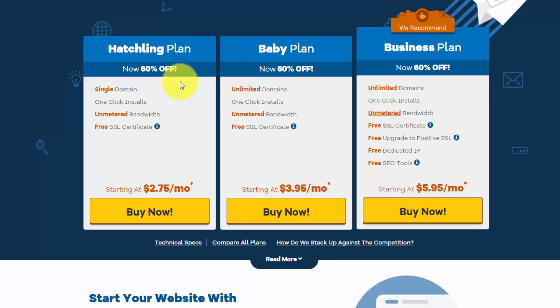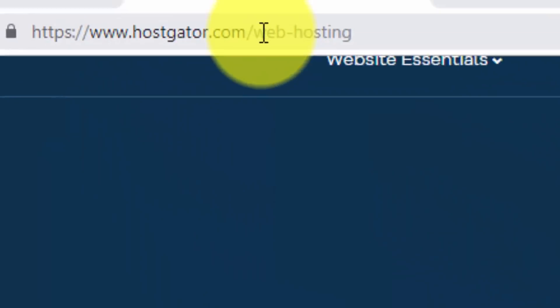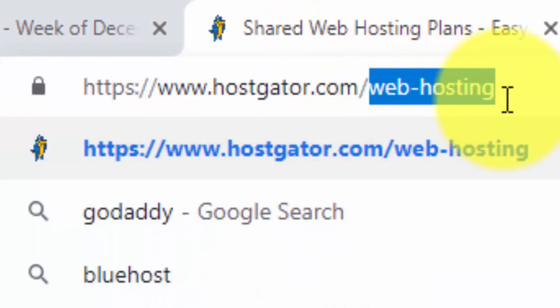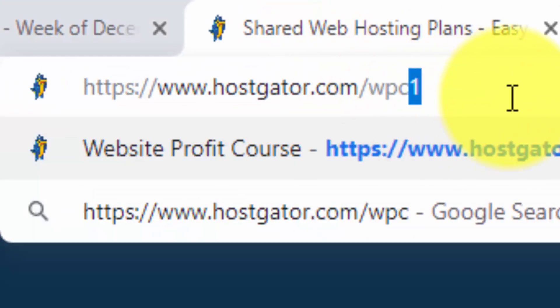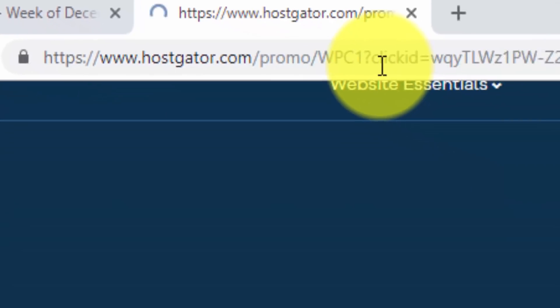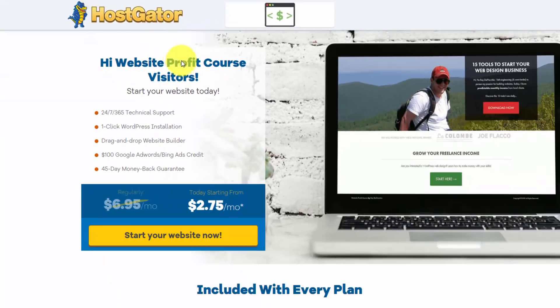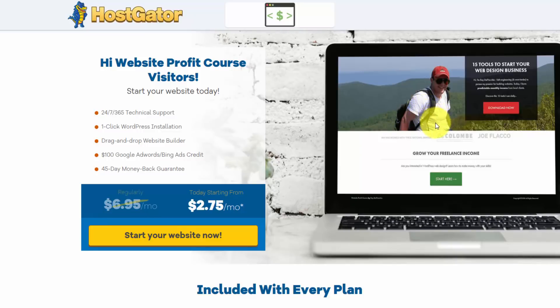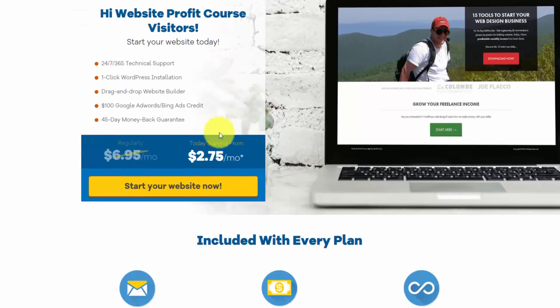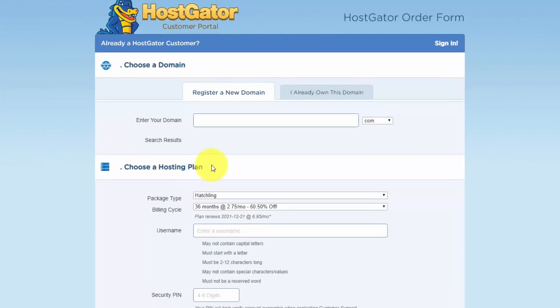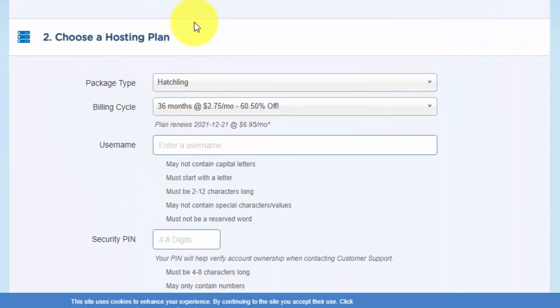Instead of going through this buy now link for the hatchling plan, I'm going to use the special link that I mentioned before, which is also going to be available to you below. And if you just want to type it in, it's hostgator.com slash WPC1. And if you go there, you'll find my landing page. This is actually the homepage of my website. So this is a special offer for my website visitors. And if you click the start your website now button, it's going to automatically take you to the checkout page for the hatchling plan with the code applied.